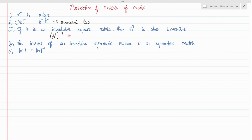This means (A transpose) inverse is equal to (A inverse) transpose — so first we can find the transpose and then invert it, or first invert it and then transpose it; both answers will be the same.